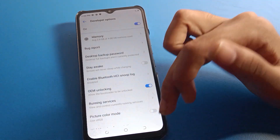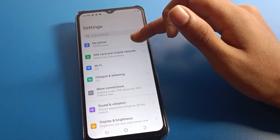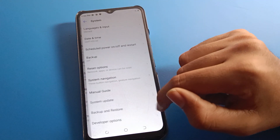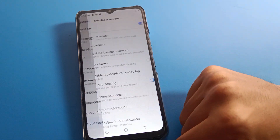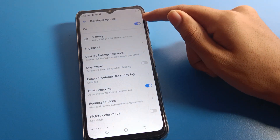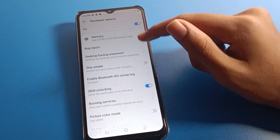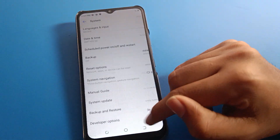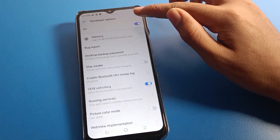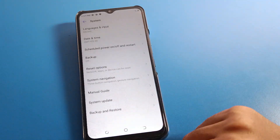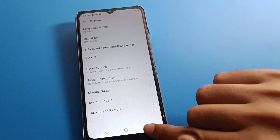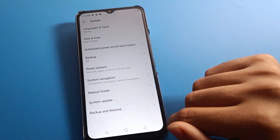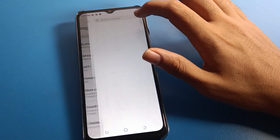You can also find developer option through system settings — go to system settings and scroll to the last option for developer option. If you disable developer option, it will be removed from system settings. As you can see, after turning it off, developer option no longer shows here.